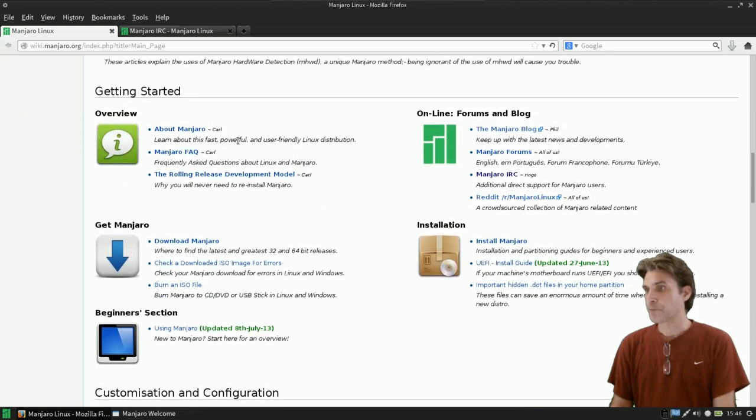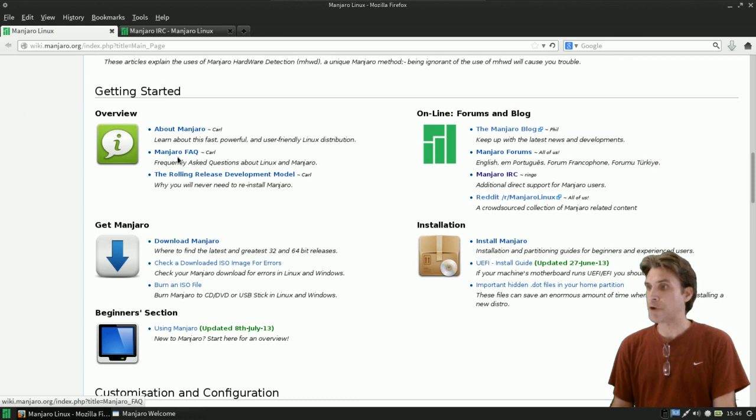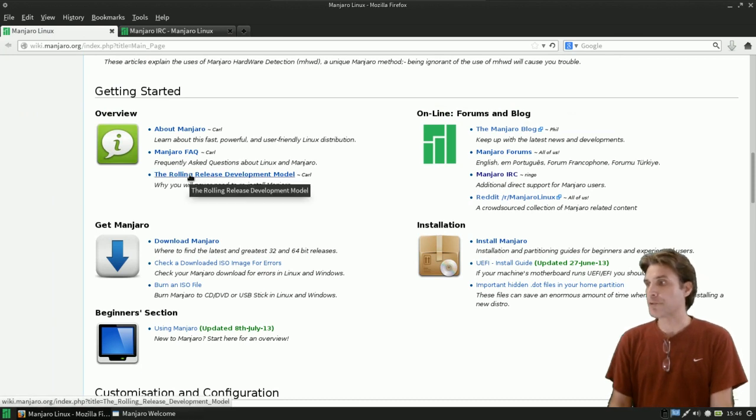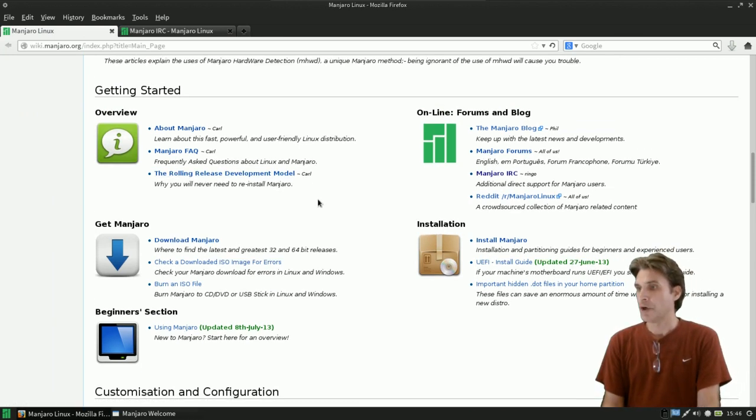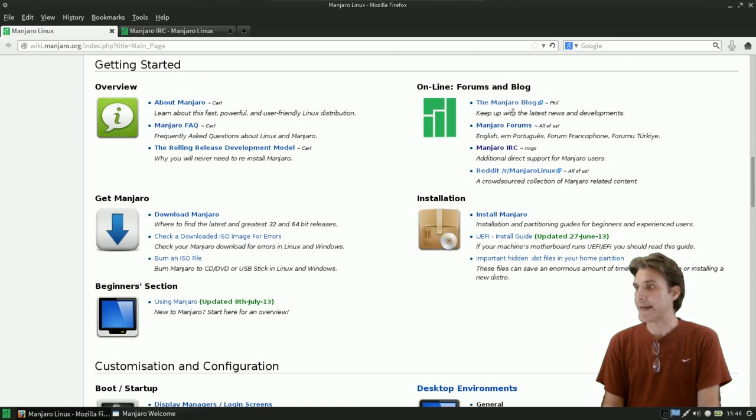In here, it gives you an overview about Manjaro, the Manjaro FAQ, the rolling release development model. Getting it online.